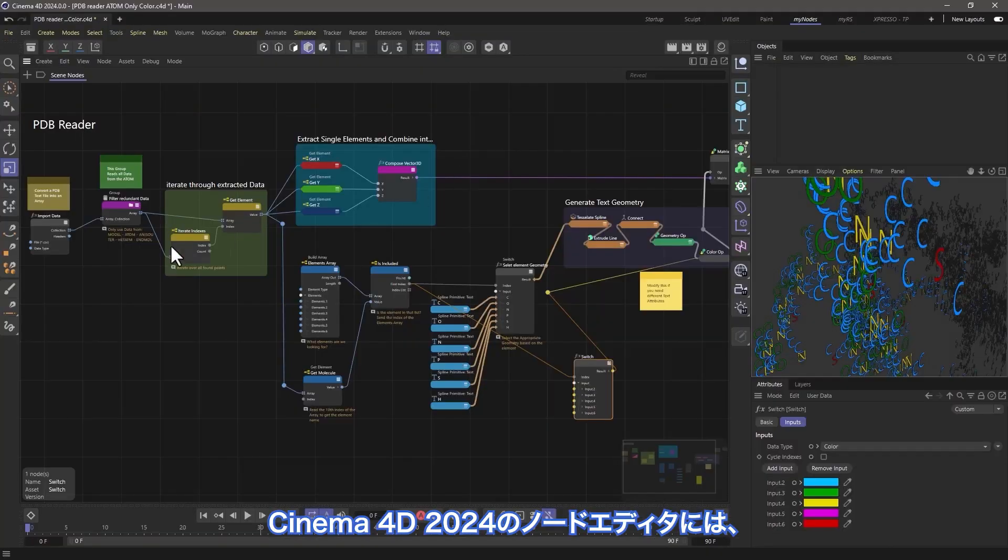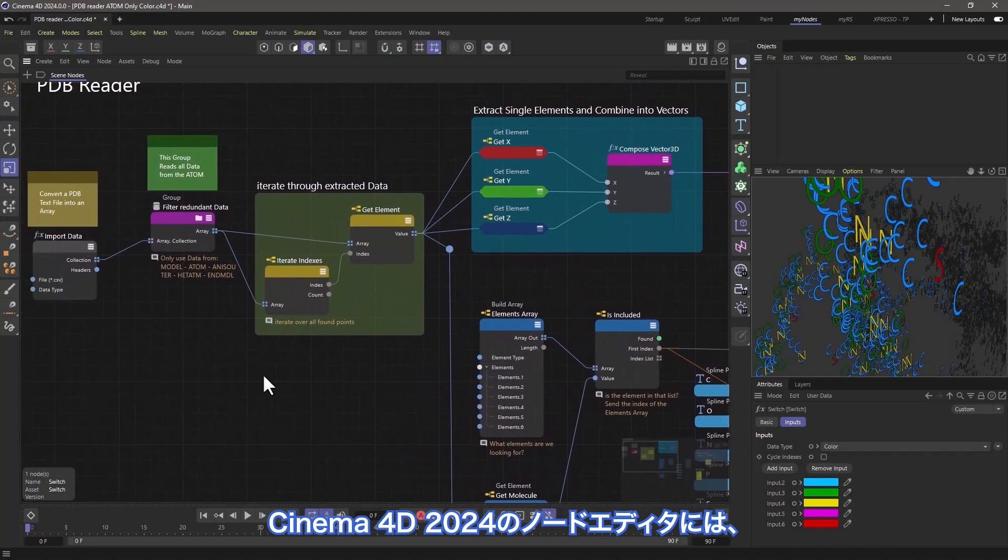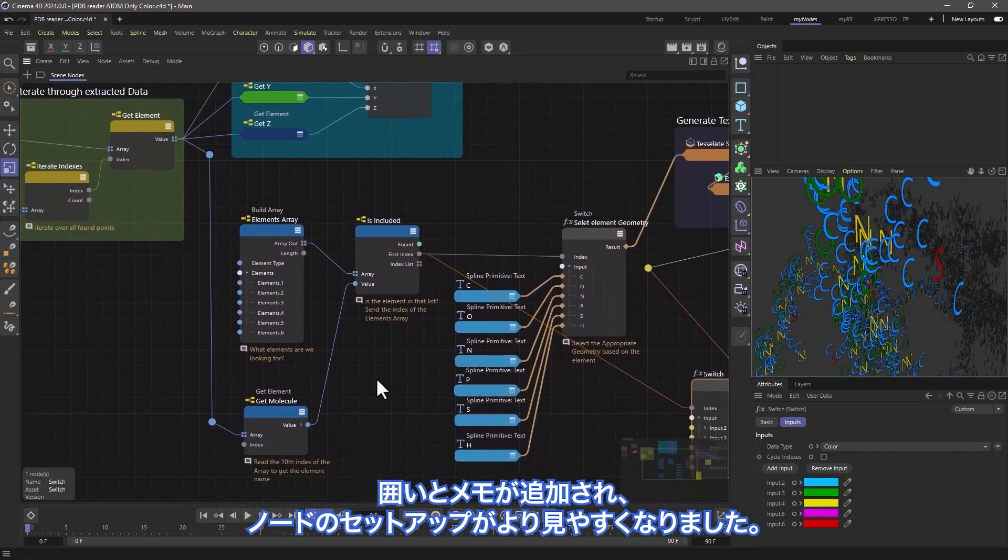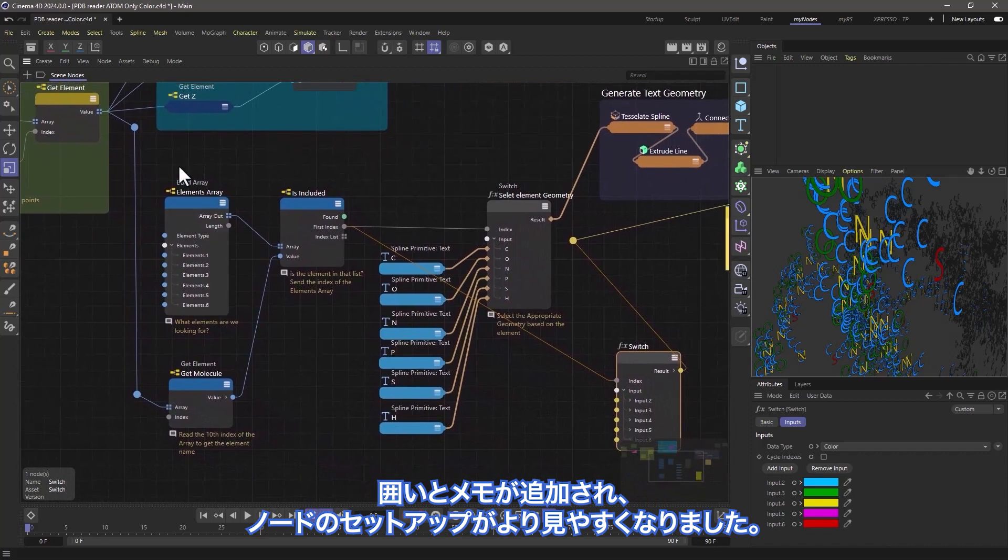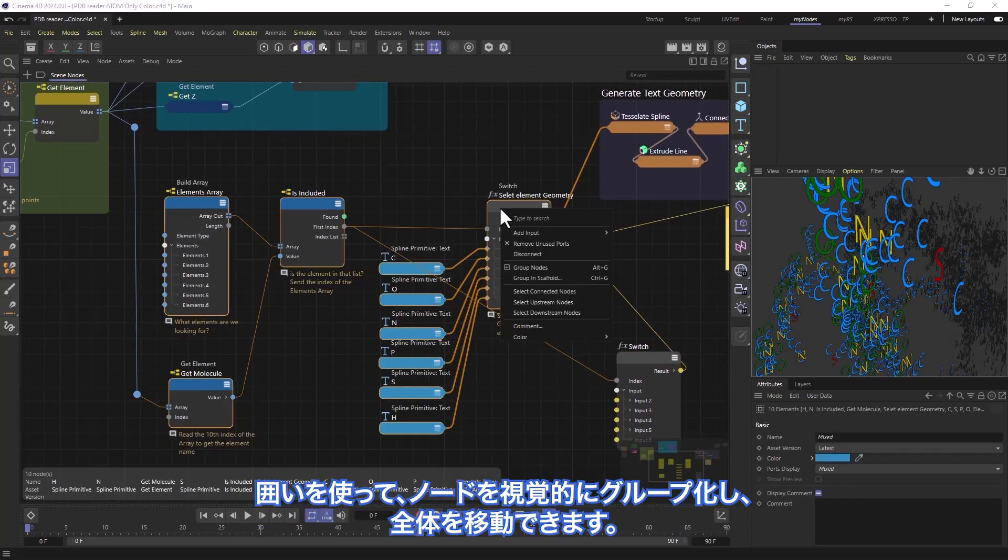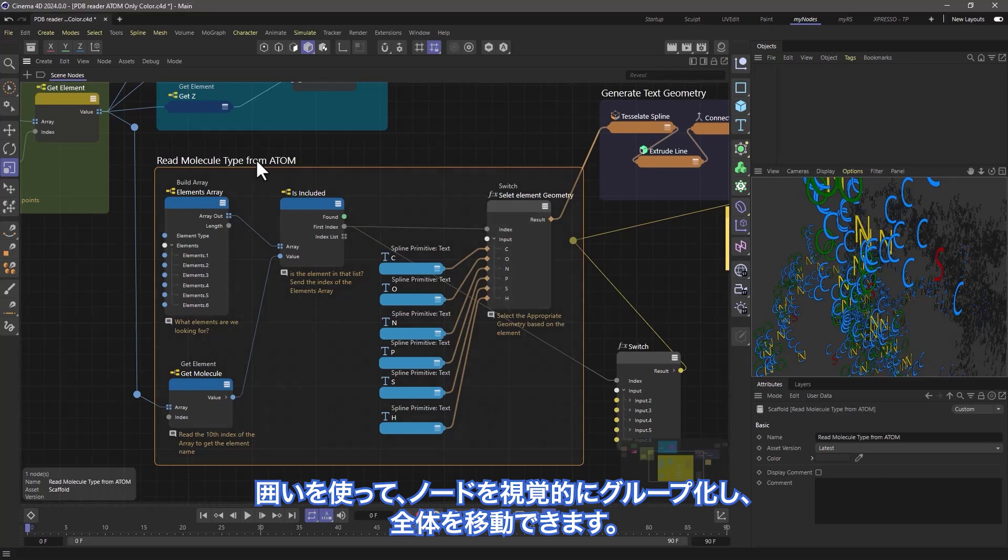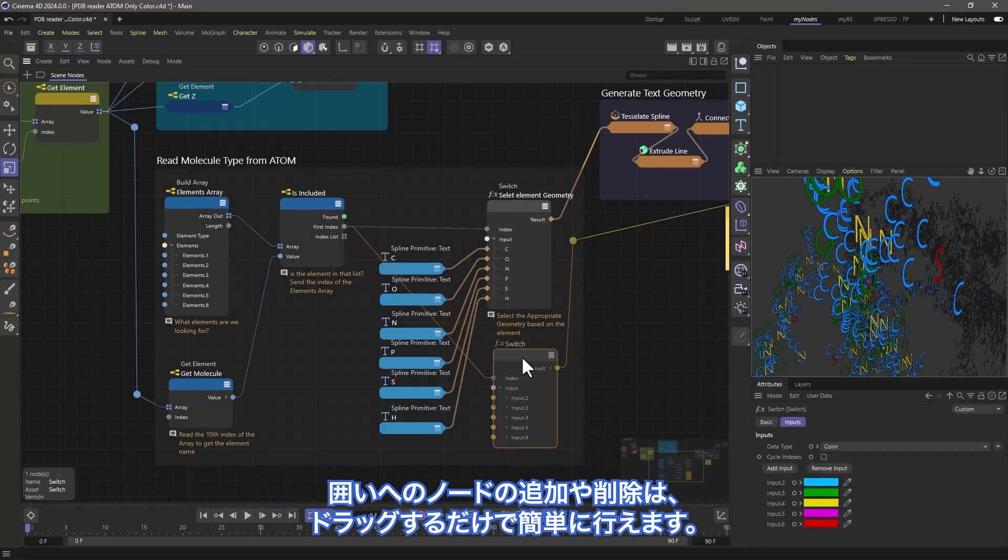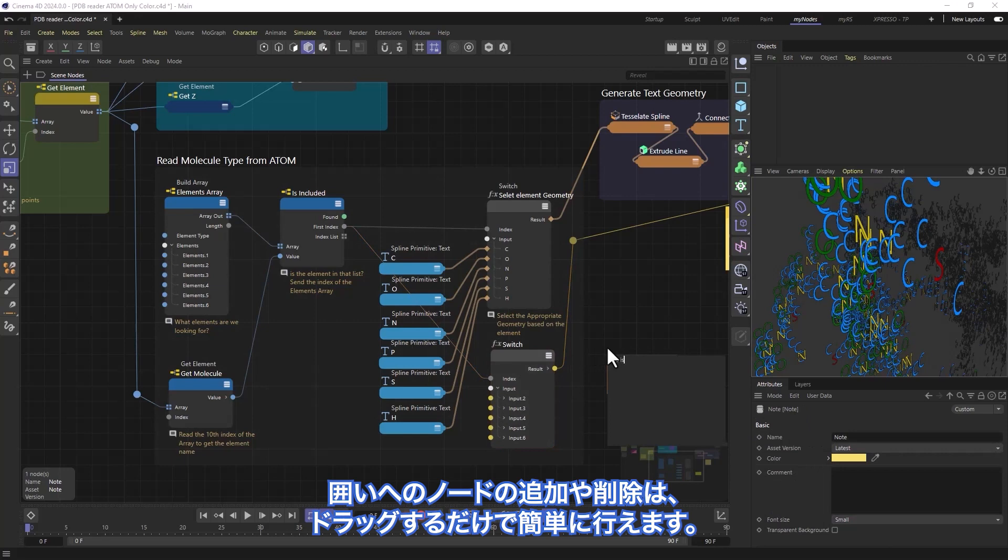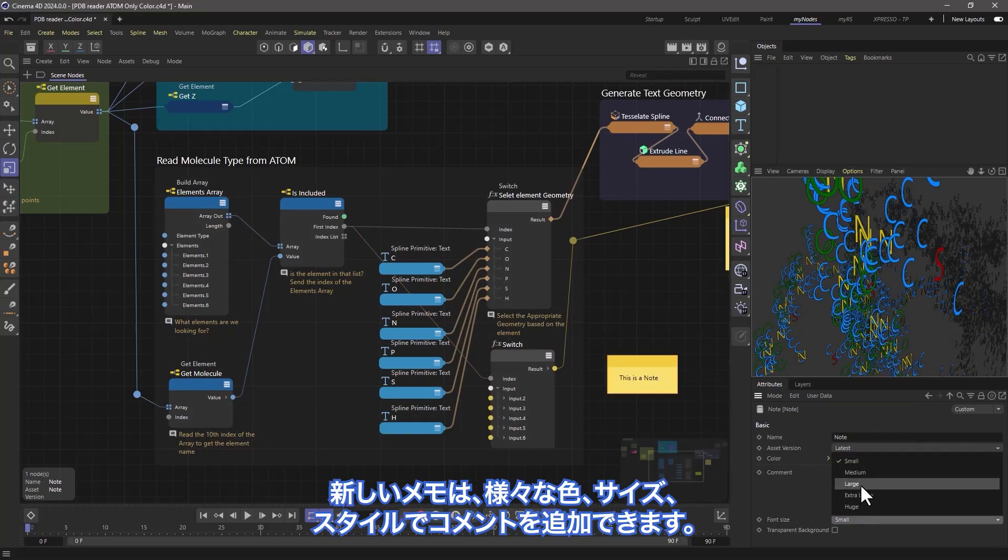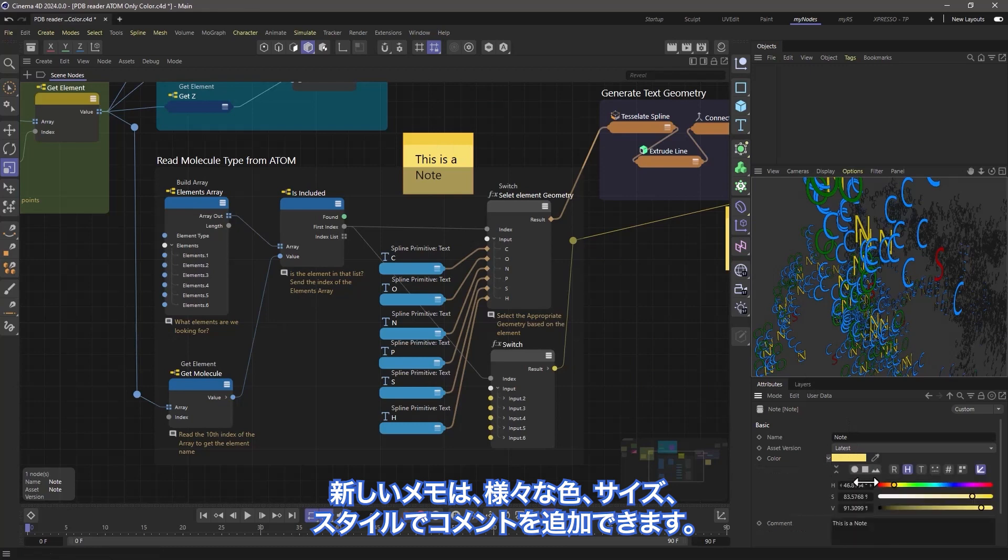The new Node Editor in Cinema 4D 2024 now has Scaffolds and Notes to make your node setups more readable. Use scaffolds to visually group nodes and move them around as a whole. Adding or removing nodes to a scaffold is as easy as dragging it in and out. The new Notes allow you to easily add comments in various colors, sizes, and styles.